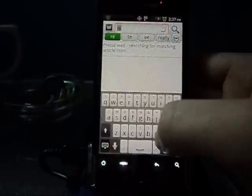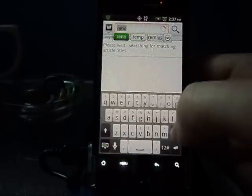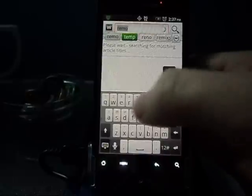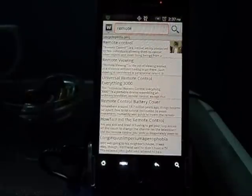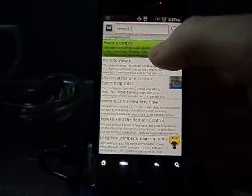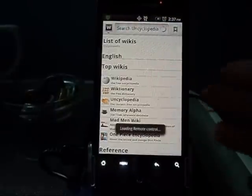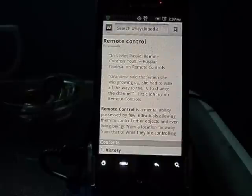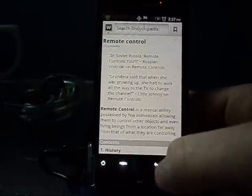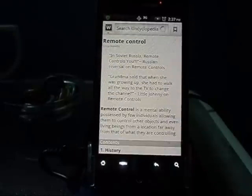We'll just search for something — search 'remote' — and it shows you a whole bunch of results. If you look up 'remote control' you can get the info or the wiki page on it. It tells you the history and everything about it, just like Wikipedia would.